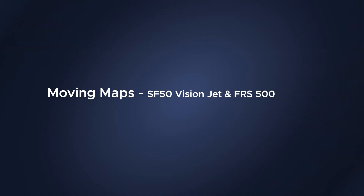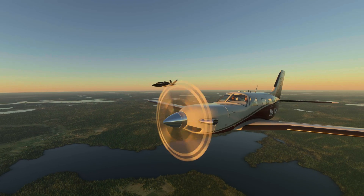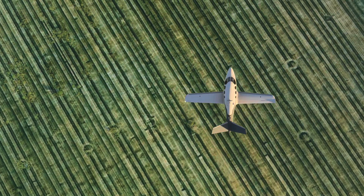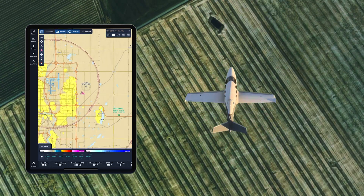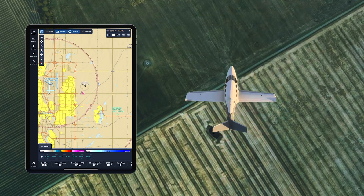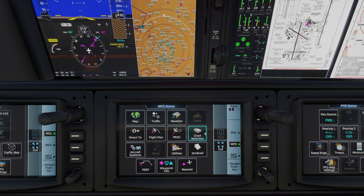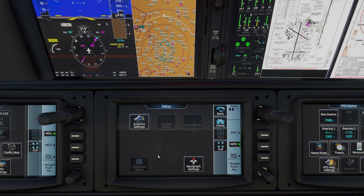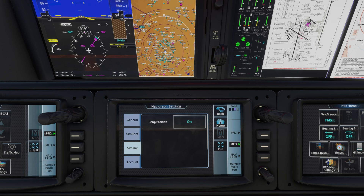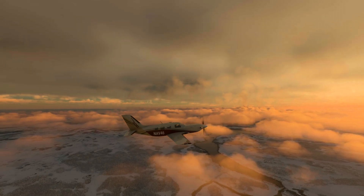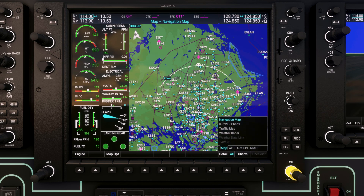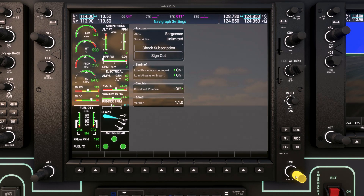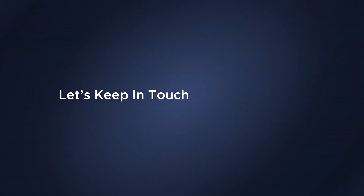Finally, let me walk you through the process of enabling moving maps on your FSR 500 and FS50 VisionJet. Moving maps allow you to see your position when logged into your Navigraph account in charts on external devices. Let's start with the VisionJet: in your MFD's home screen, press Utilities, go to Setup, click on Navigraph Chart Settings, and go to Simlink. You can easily activate or deactivate the Send Position feature. On the FSR 500, navigate to the AUX menu using the inner knob on your G1000 NXI, then select Navigraph Settings under the AUX menu. From there you can enable or disable Simlink moving maps.